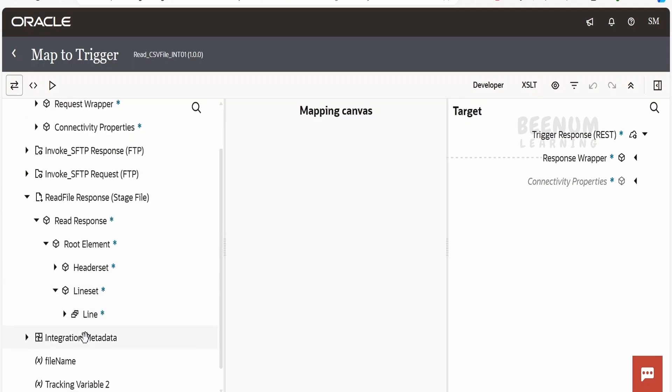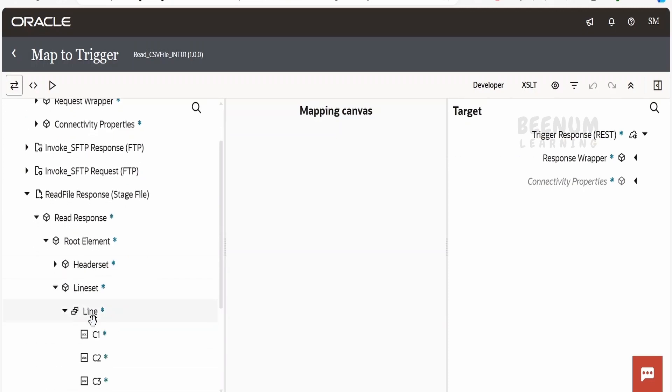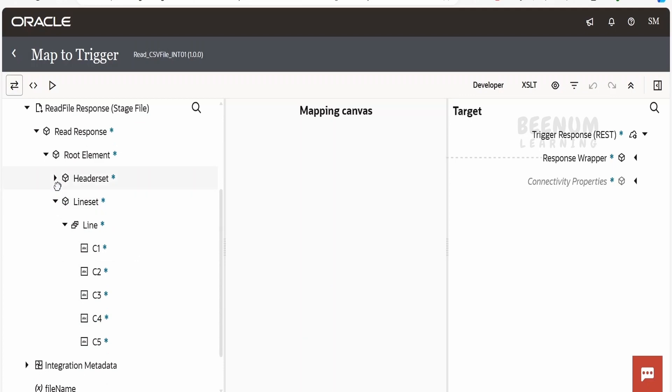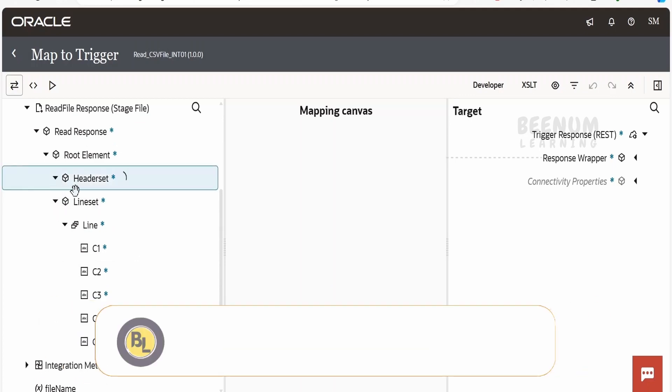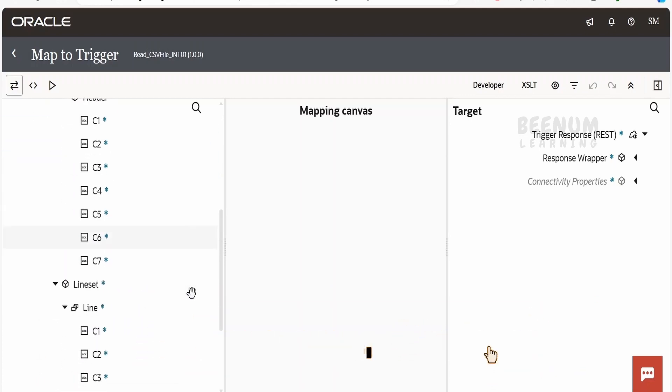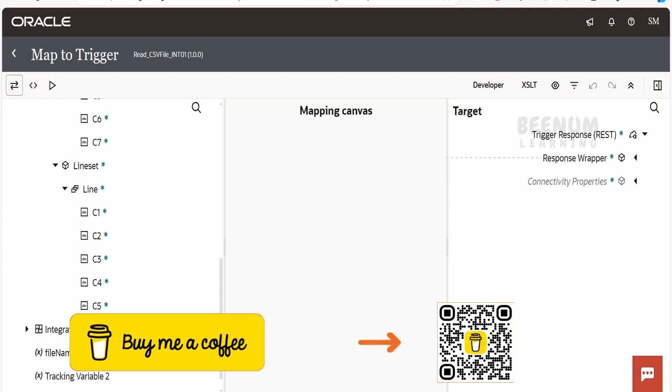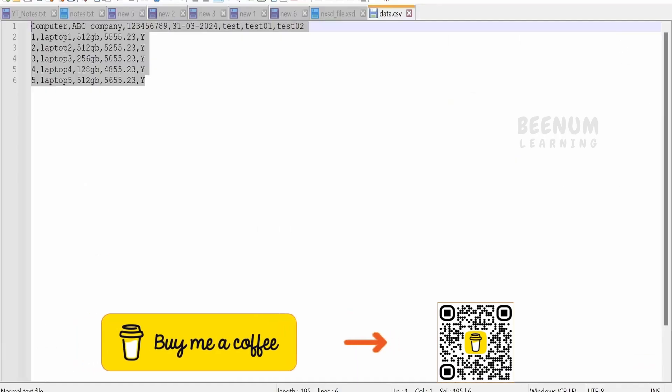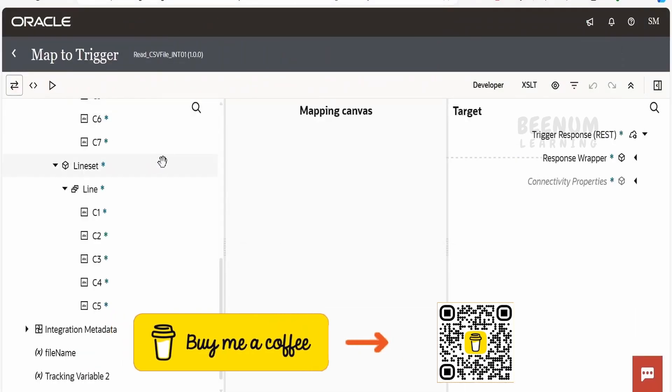In the line set, all the line information on five columns we will see. And in the header, we will get all the header values what we have over here in the file, like what we had seen in the demonstration.